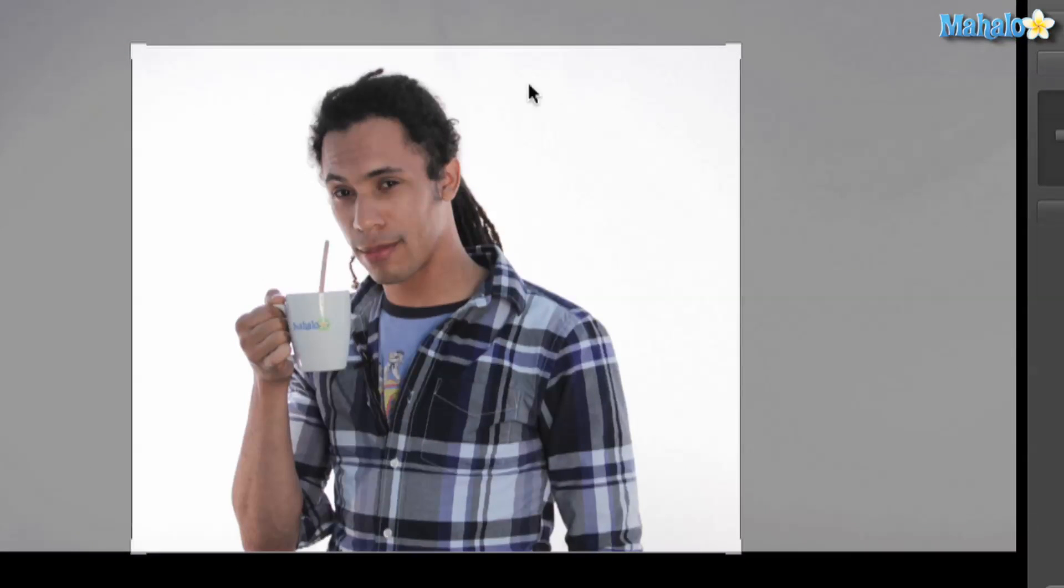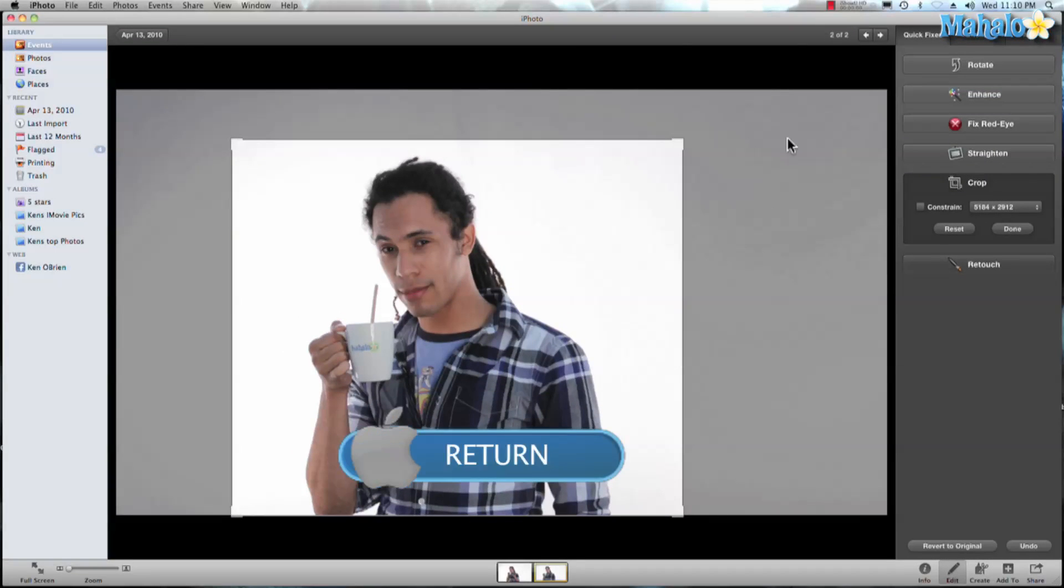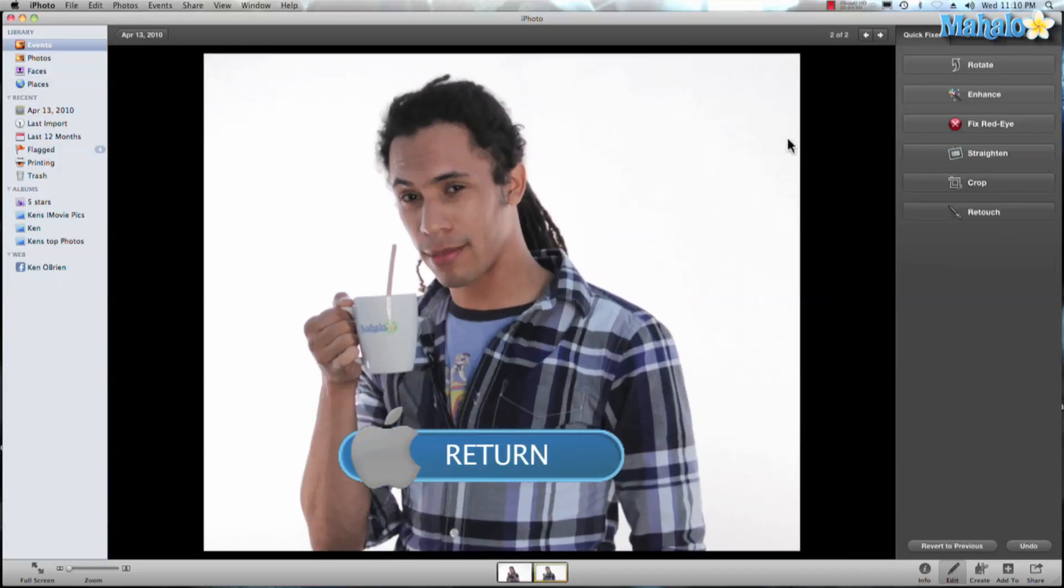Now the highlighted area is the area that's going to be in my photo and the dark area that's going to be out. So let's go ahead and hit return and that crops my photo.